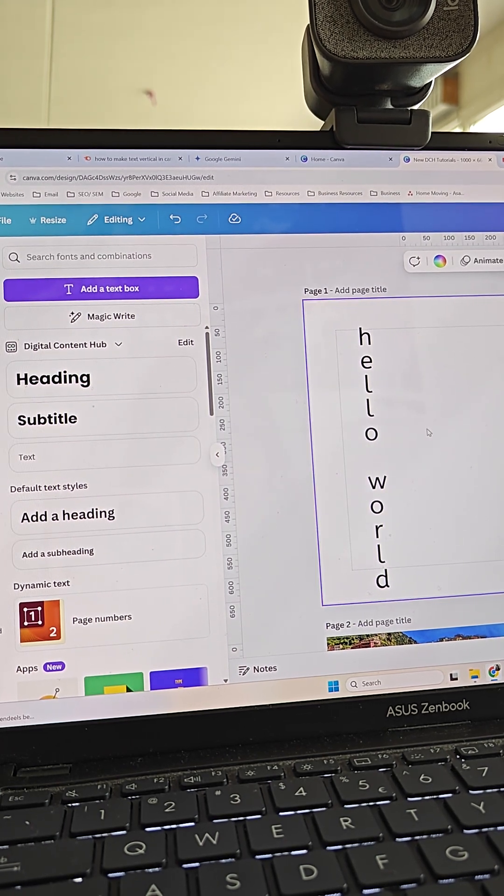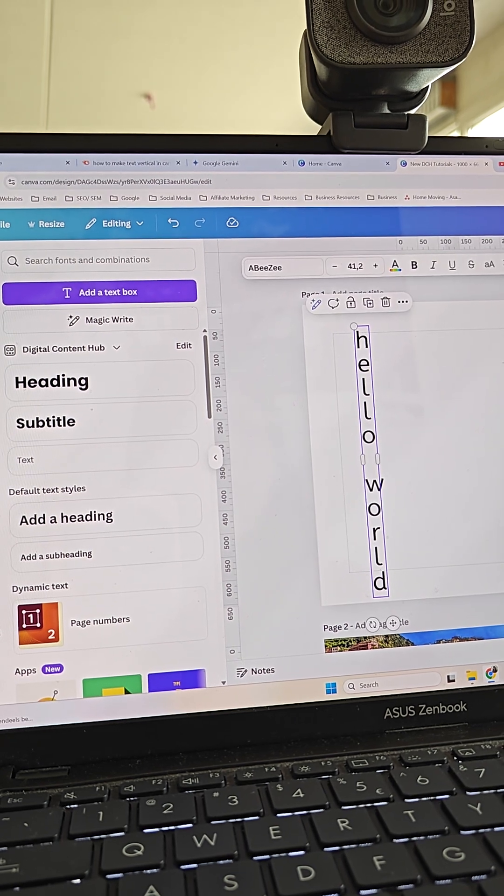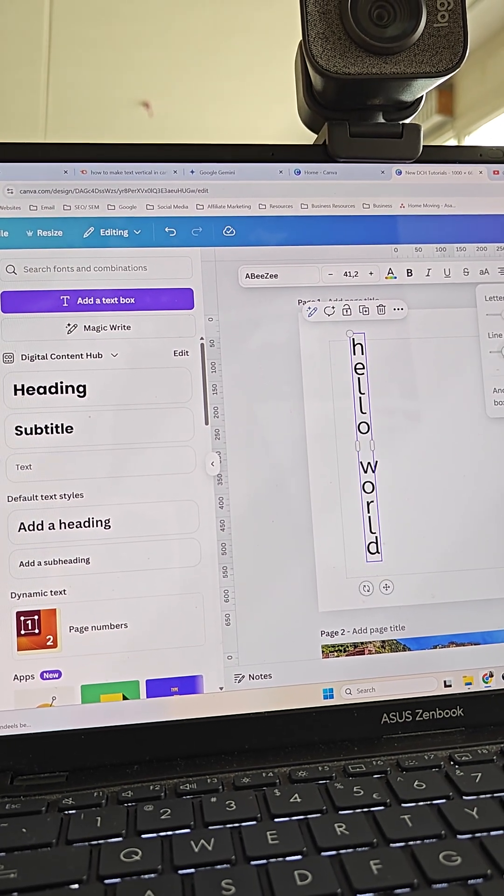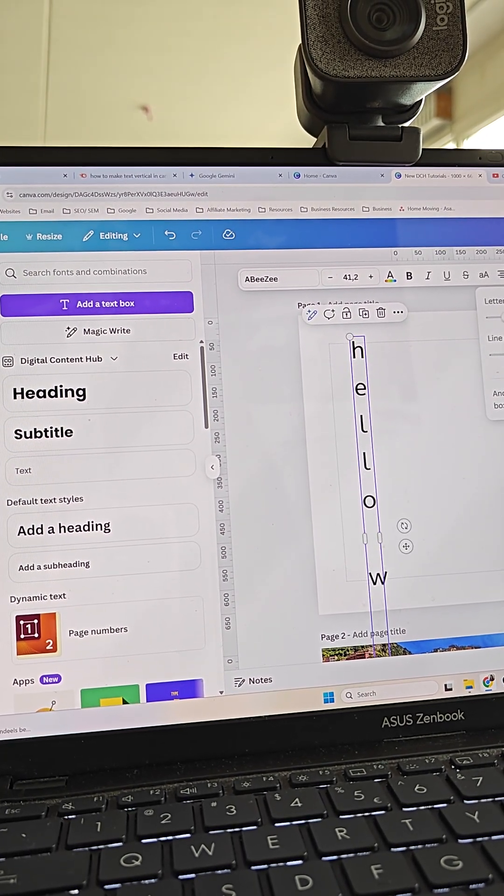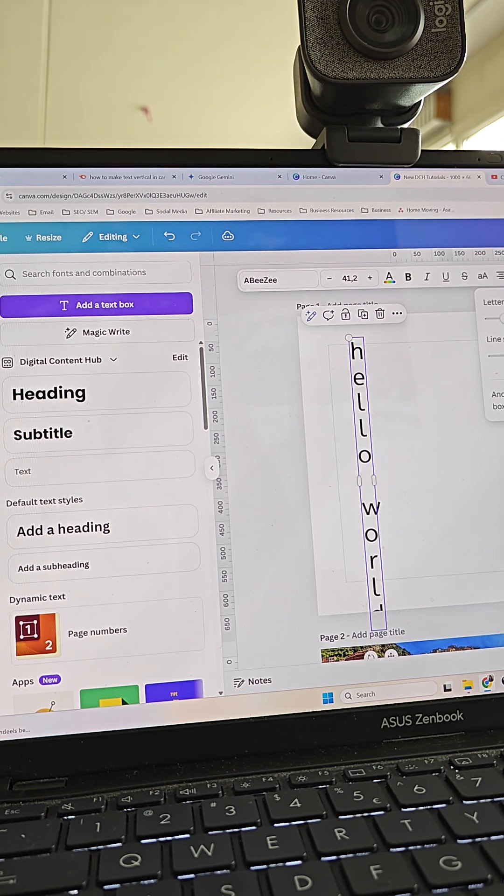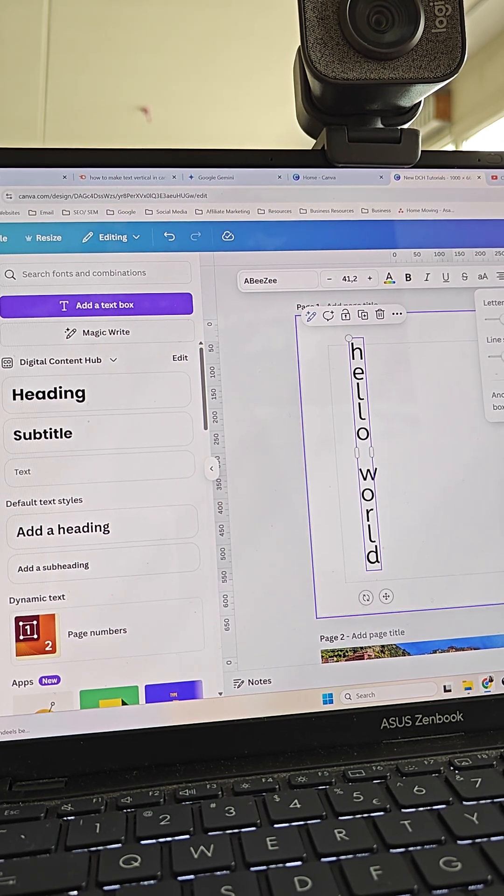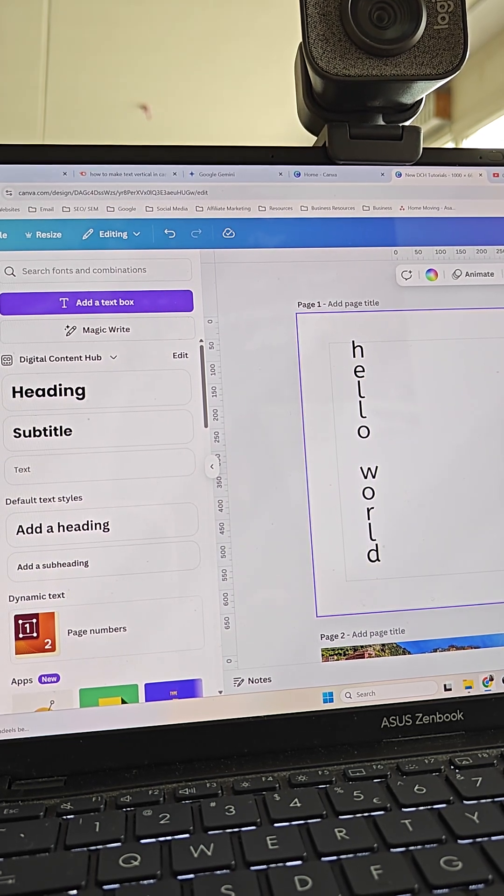That is how you make text vertical in Canva. You can also change the line spacing a little bit to bring them closer or further apart, but essentially this is the only way to make text vertical in Canva.